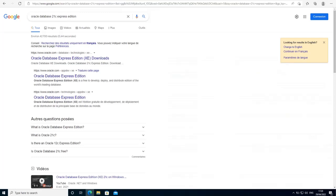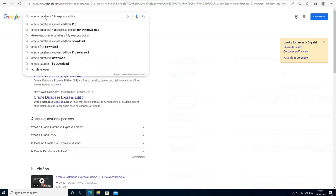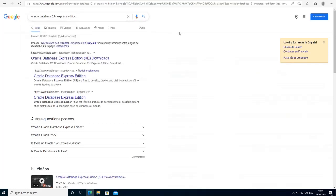So if you have all of these requirements, let's get started. Step number one, you need to download the installer for the Oracle Database 21C. As you can see here, I have a Google search engine open. Type Oracle Database 21C Express Edition. Click on the first link here.